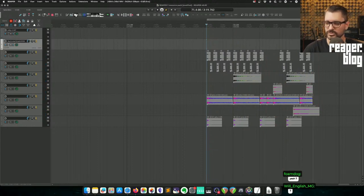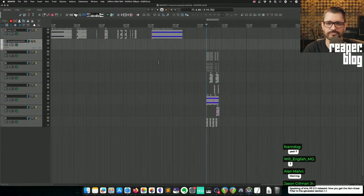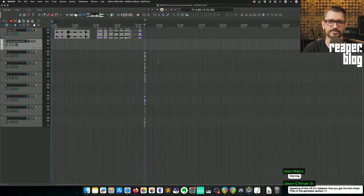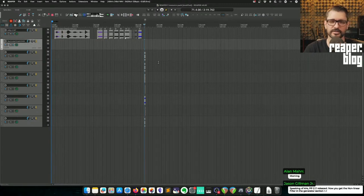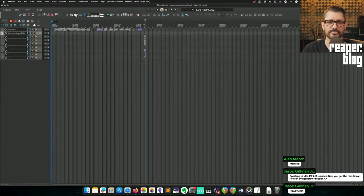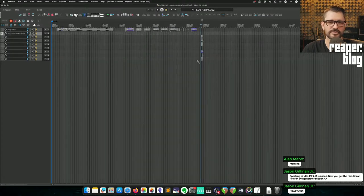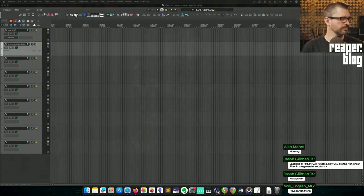Those are some of the sounds I was going to put into that pack. That's just like the first hour of working on that, coming up with a workflow and figuring out what's useful and what's not. That's what I've been up to this week.